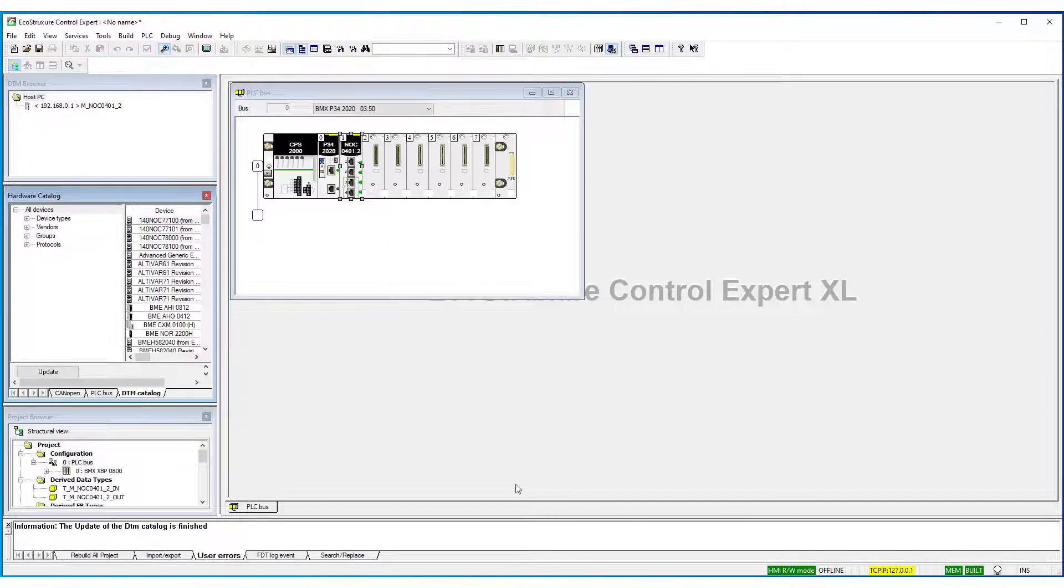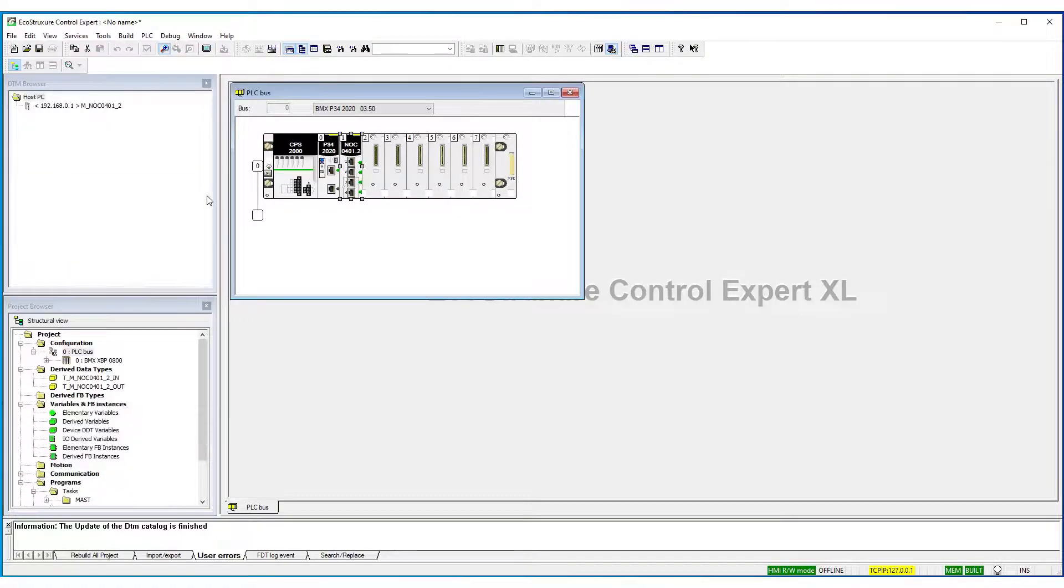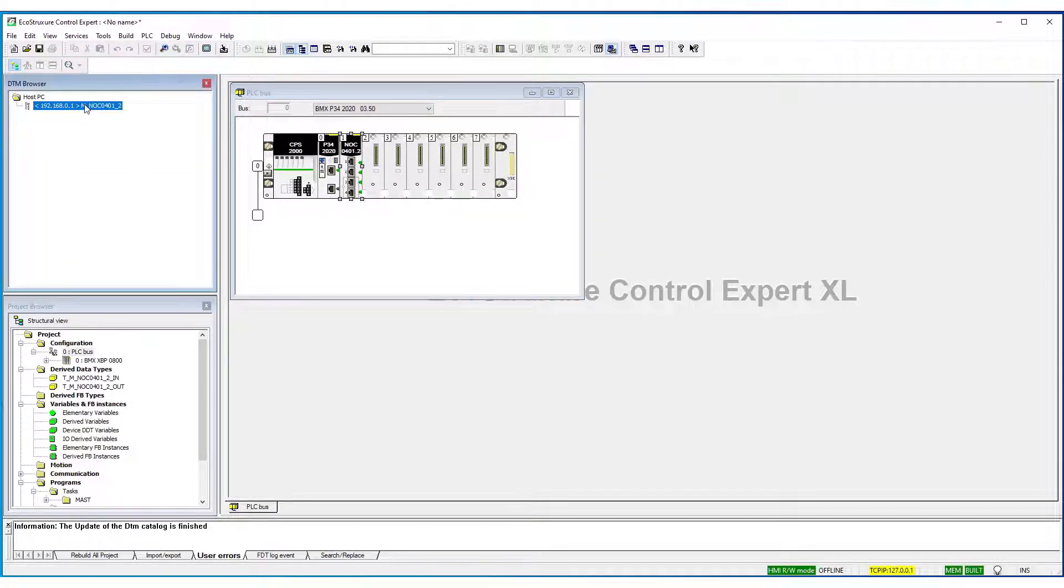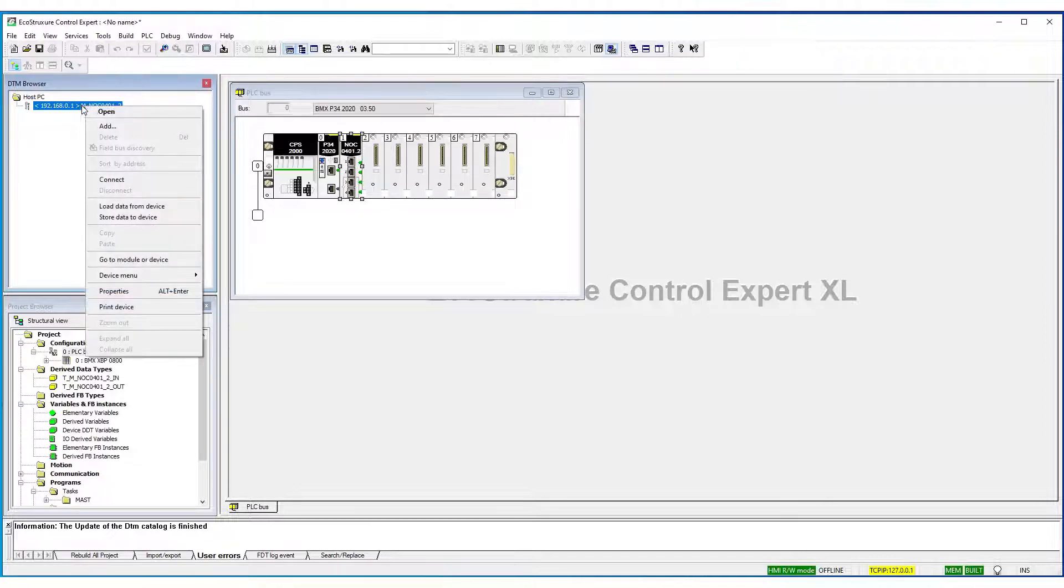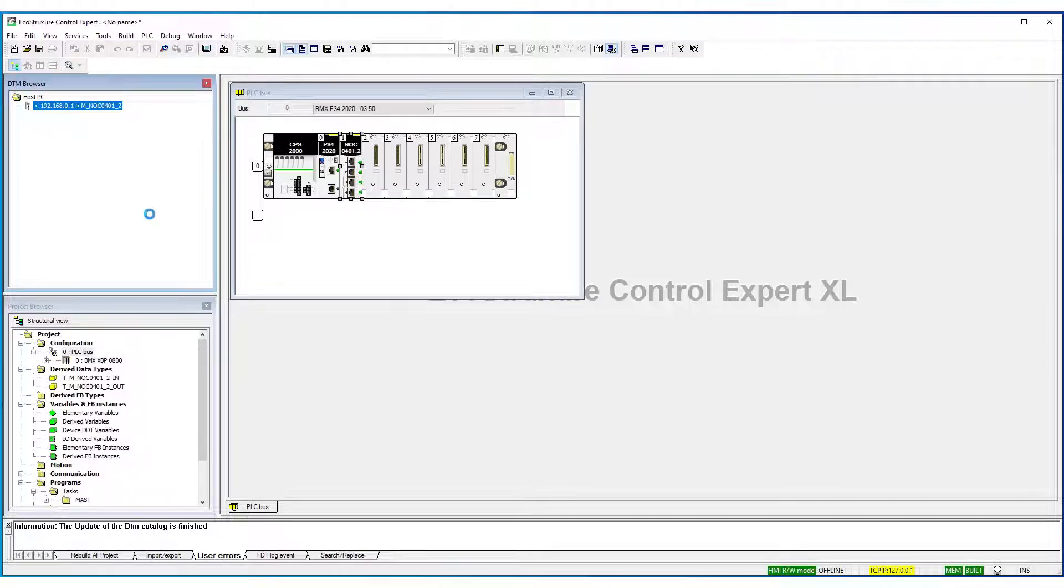Okay. Once the catalog has been updated, you can check to see if the device is in the list. Right-click on the NOC, Add.